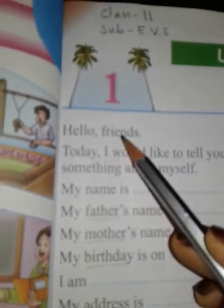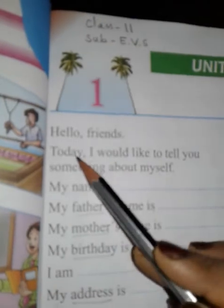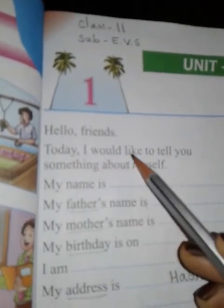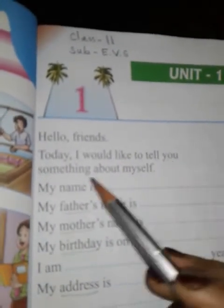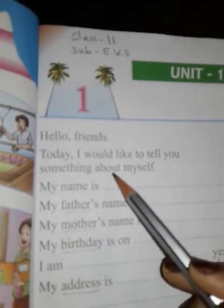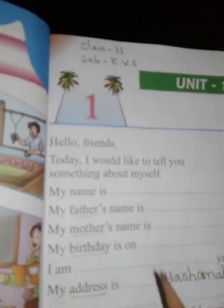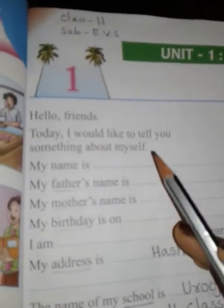Hello friends, assalamu alaikum dosto. Today I would like to tell you something about myself.